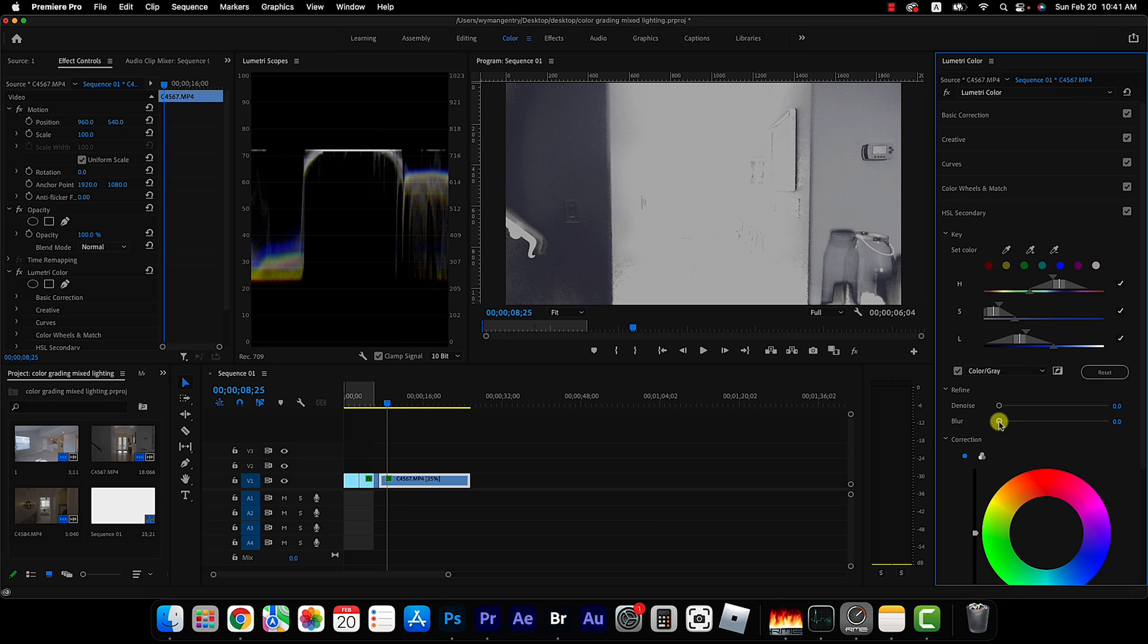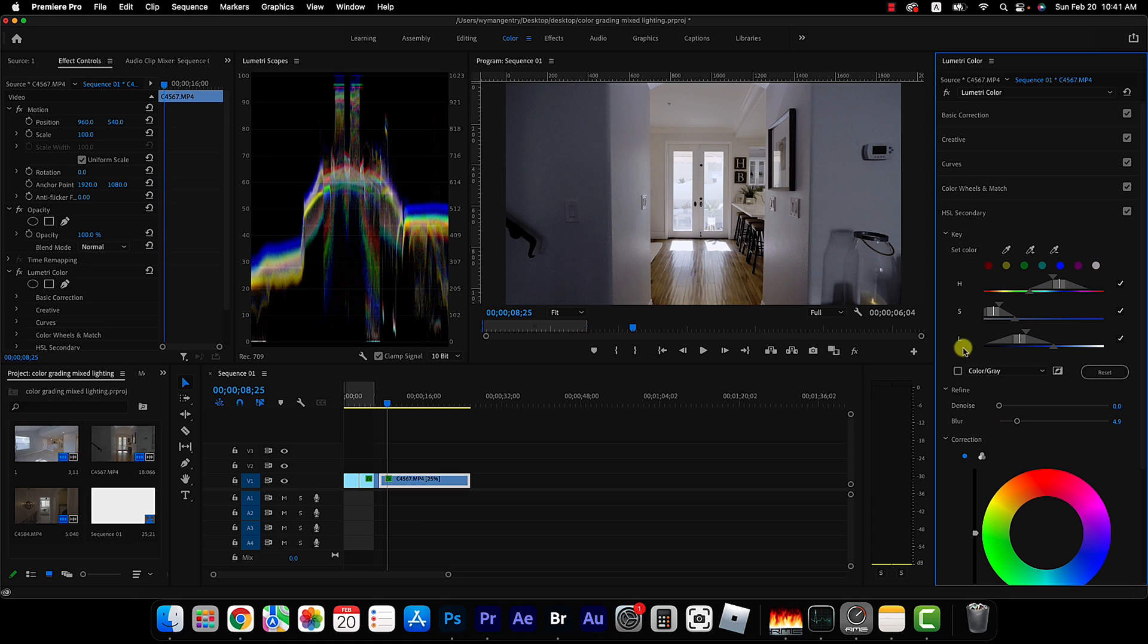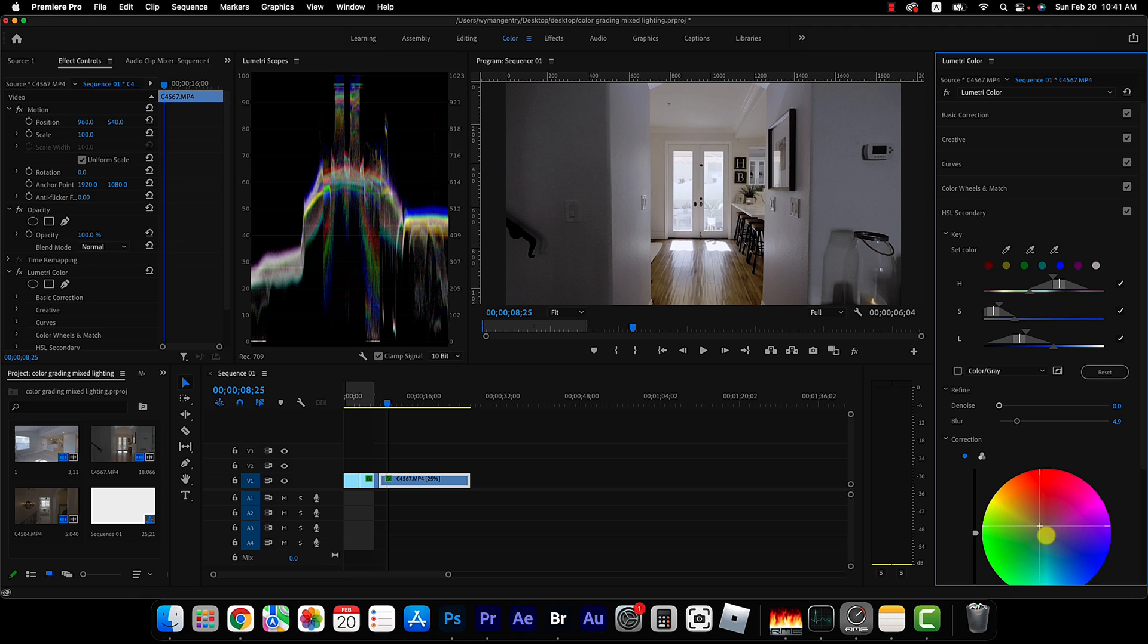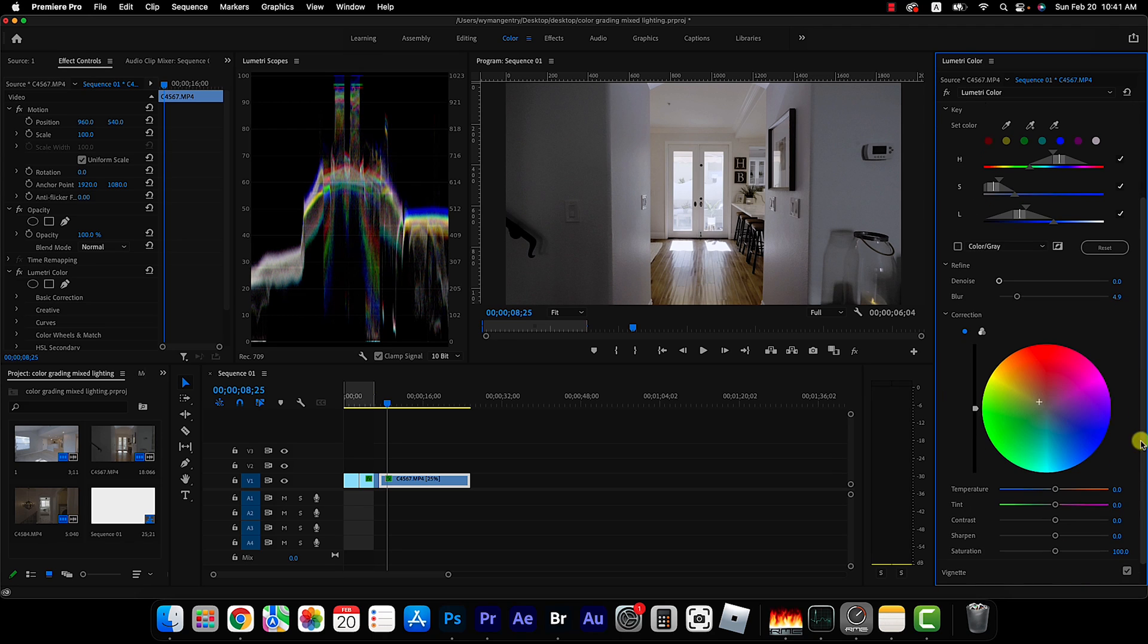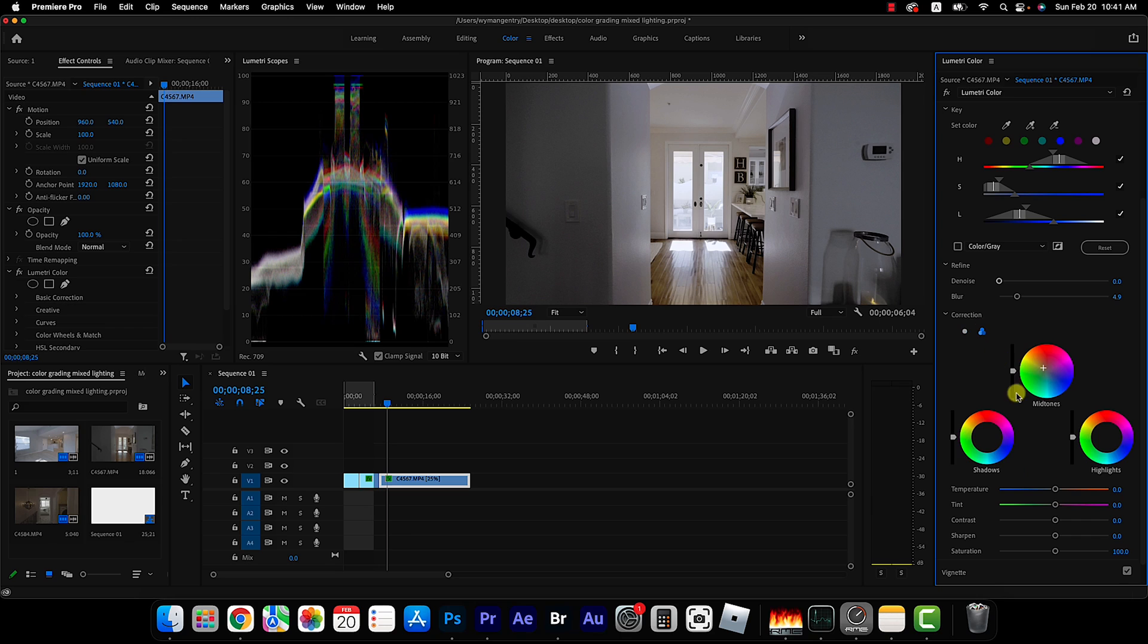And blur it just a bit and then in this case I'm actually going to warm up my selection just a bit. And let's see if we can bring up the exposure just a little bit. There you go, there is the before and the after.